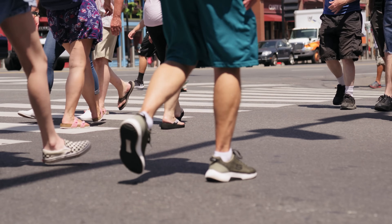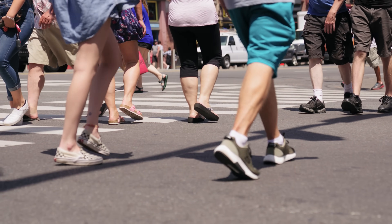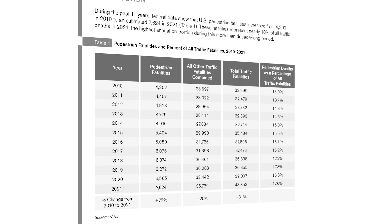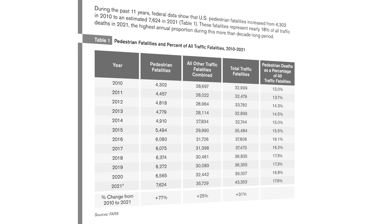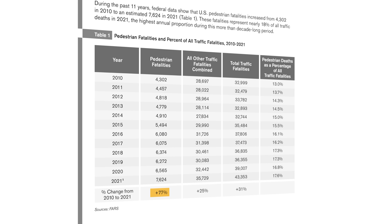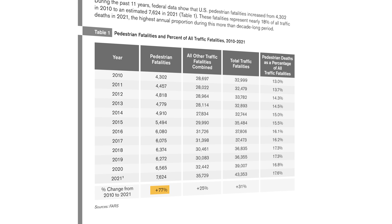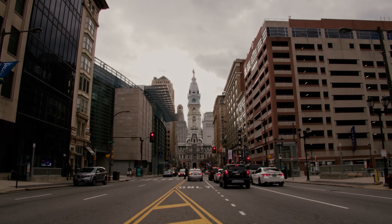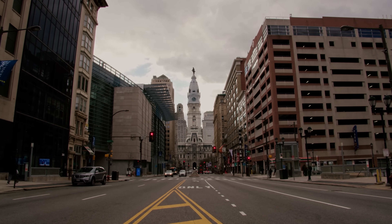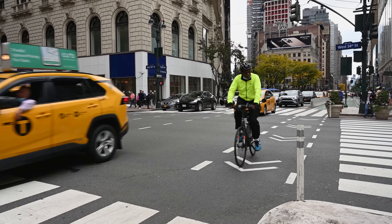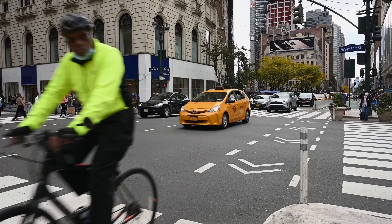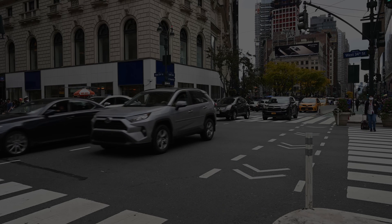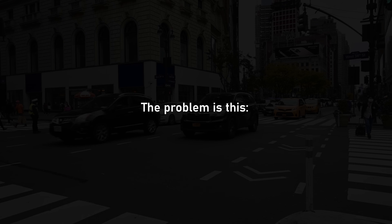Furthermore, the most basic form of freedom — walking — has never been more dangerous. Pedestrian fatalities have risen a whopping 77% in the last decade. The majority of fatal crashes happen in urban areas, and it's also where you'll find the majority of crashes involving pedestrians and cyclists.